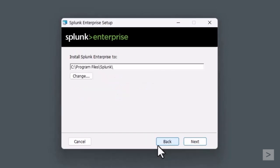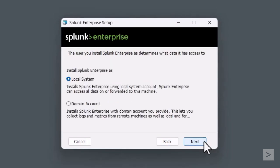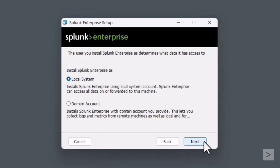We have the option to change the installation location of Splunk. We are fine with this location, so we select Next. Now we must choose what account type to install Splunk as, a local system or a domain account.